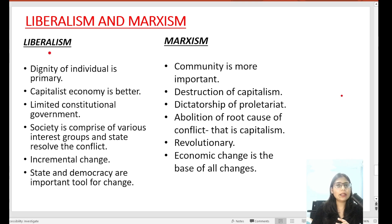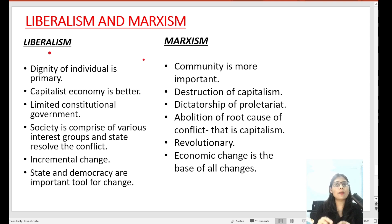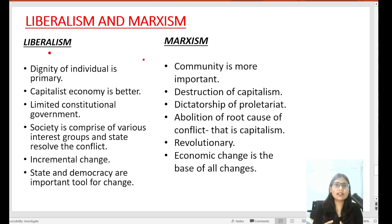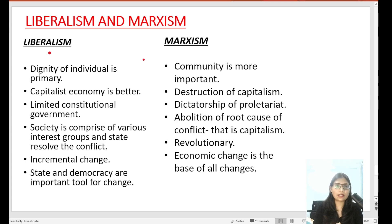Sometimes we understand what liberalism is, where the core idea is liberty. What is Marxism, where we talk about capitalism with the help of revolution, and we want to become a dictatorship of the proletariat class. In one way, the basic idea is that we understand liberalism and Marxism. But when we study comparative and do differences between them, it is a bit tough for students. How do we find differences between them?